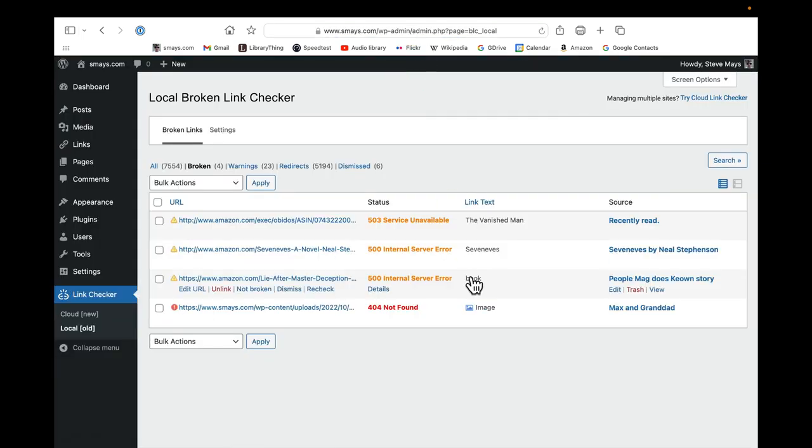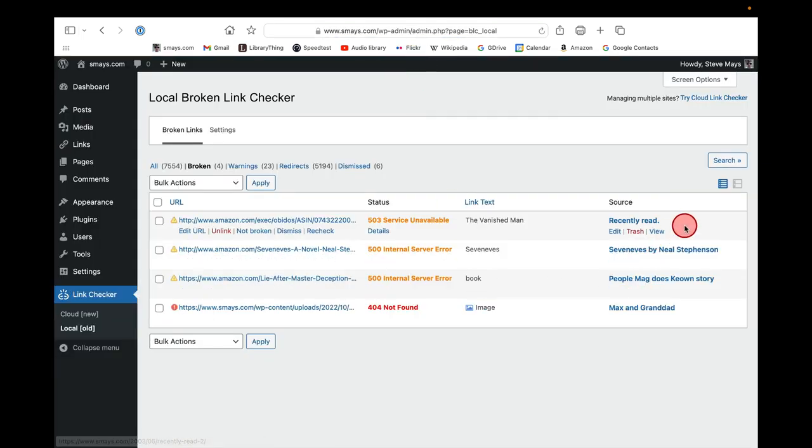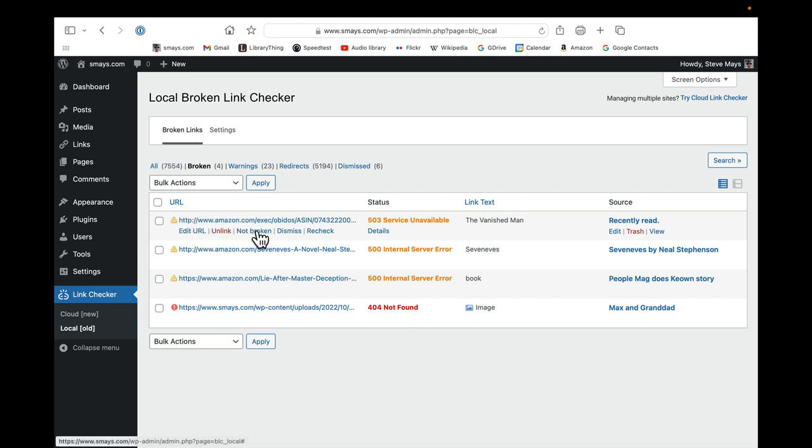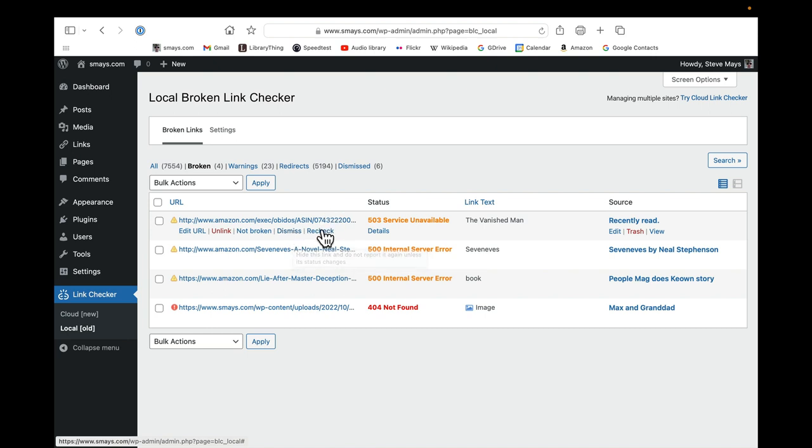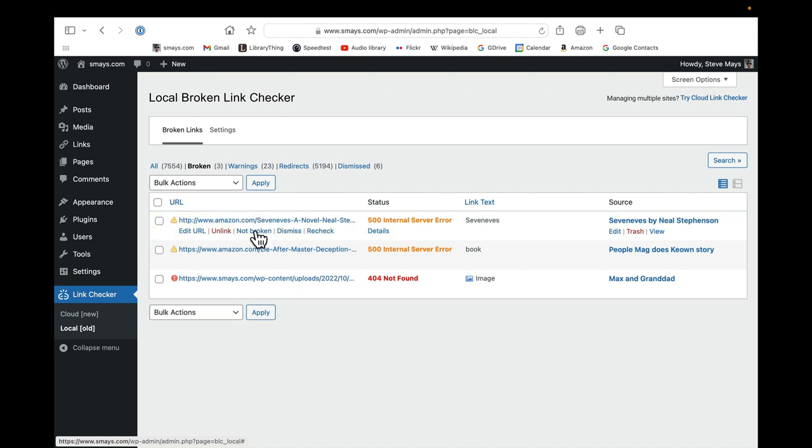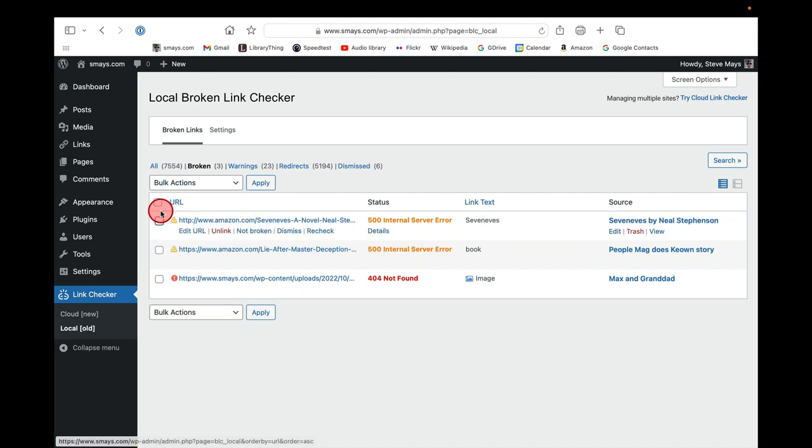Okay, so I have several options here under that one. I could edit the URL—I never do that. Unlink, more on that later. Dismiss, I do that sometimes and I can't think of exactly why. I rarely recheck, but in this case I'm just gonna say it's not broken. Boom, and it automatically dismisses it.